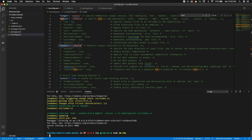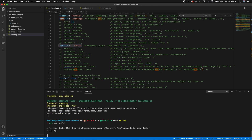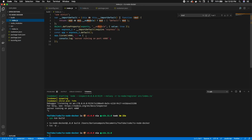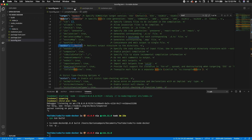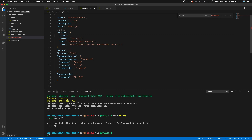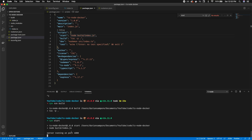Running npm run build executes tsc, compiles our TypeScript, and outputs it into the build directory. You can see the compiled JavaScript from the TypeScript we wrote. We also need a start script for production — normally something like node build/index.js. Running npm start shows 'server running on port 4000'.